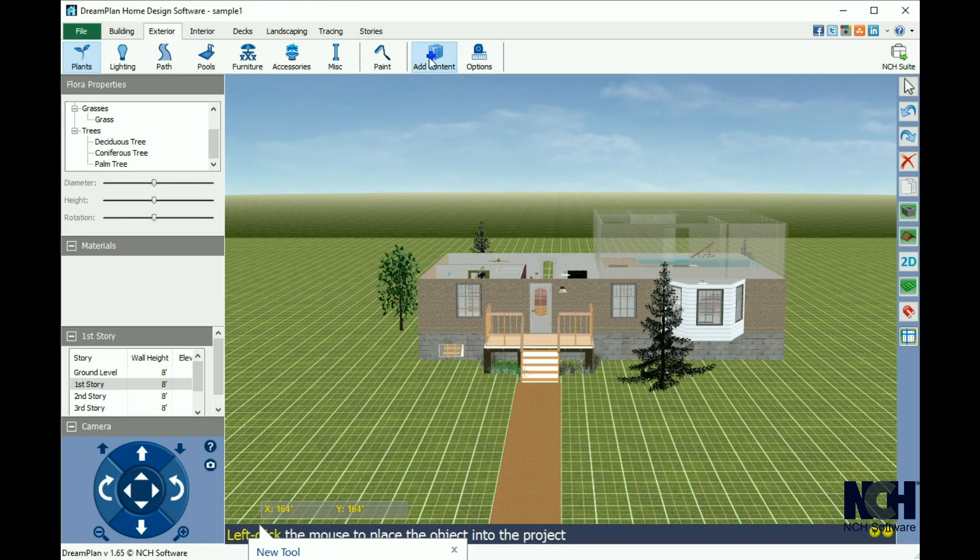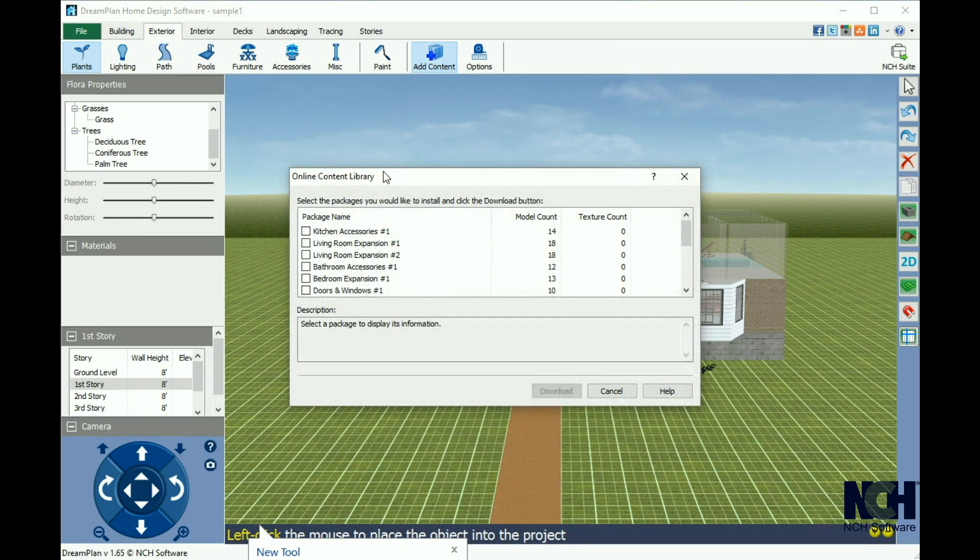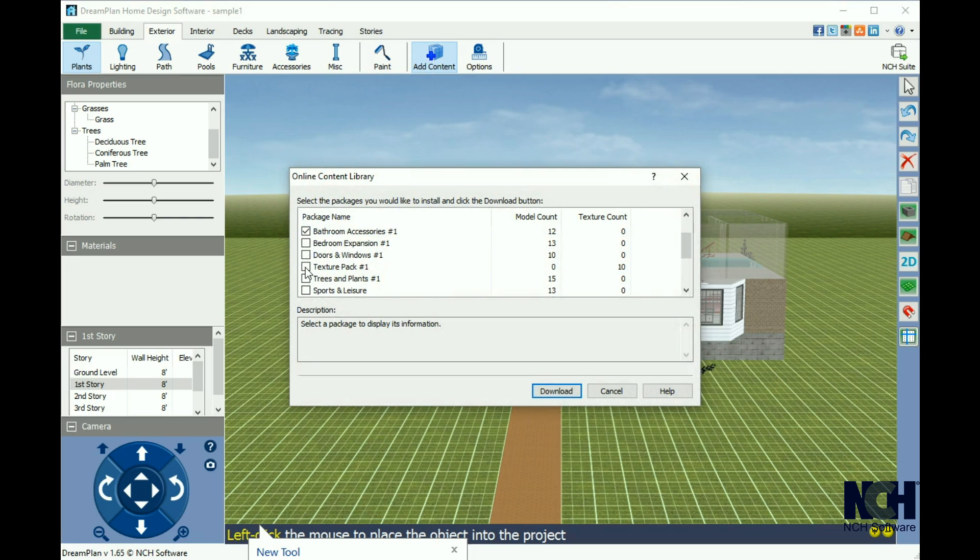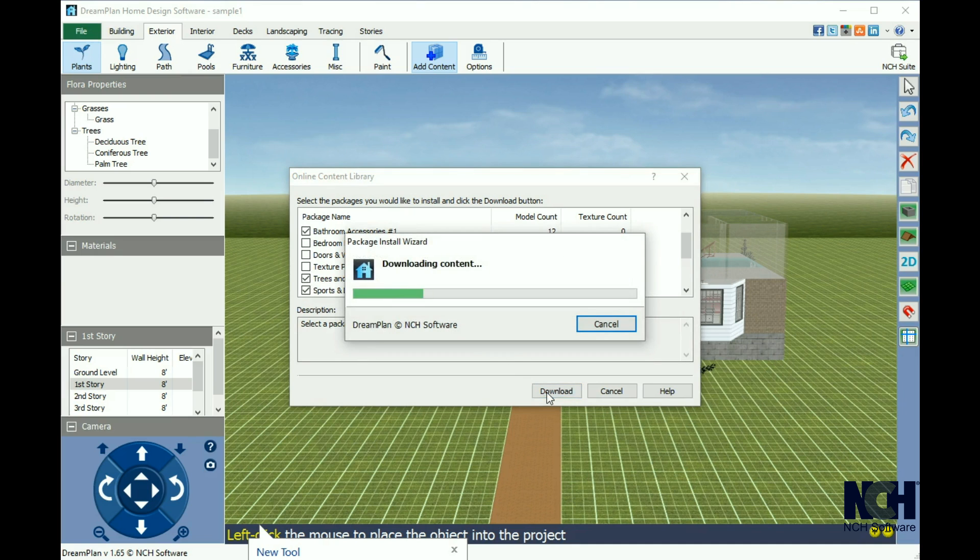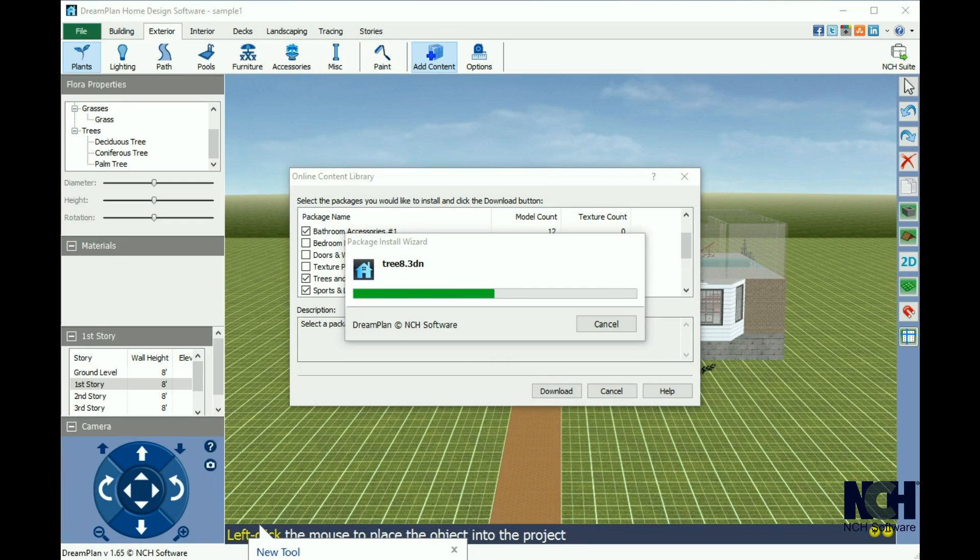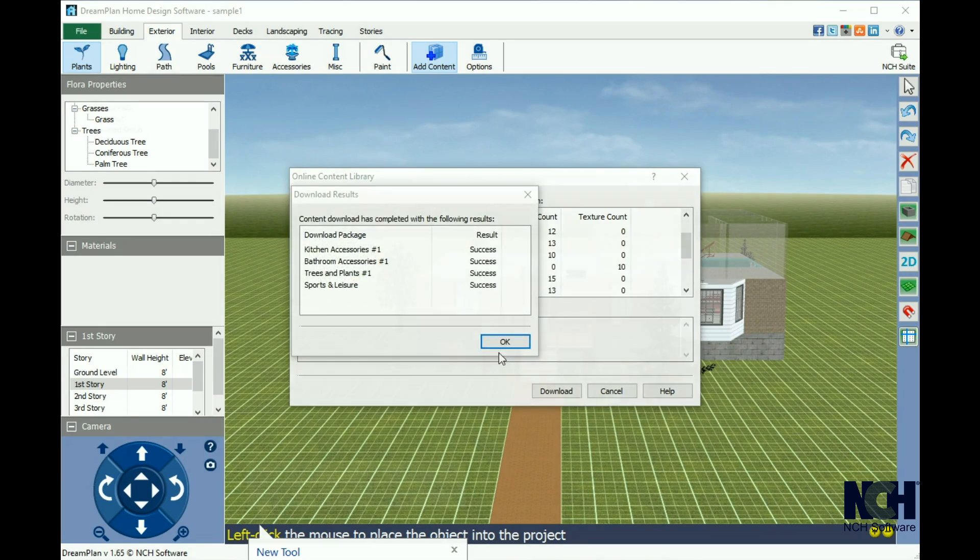Next to the options button is add content. DreamPlan comes with a few standard 3D models to use as you design your home. To add additional content, click the add content button and select the additional packages you would like to use. These models include everything from bathroom mirrors to tennis courts.